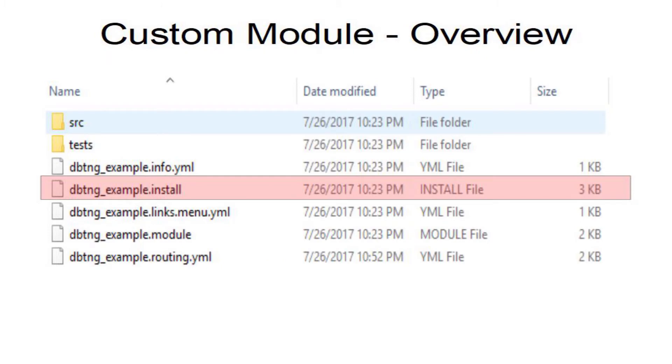You will need an example.info.yml file which contains information about the module, an example.install file which we will be looking at today for creating the database for the module.